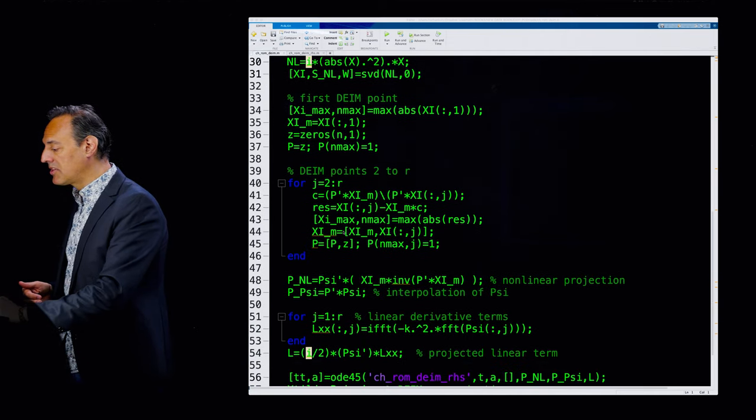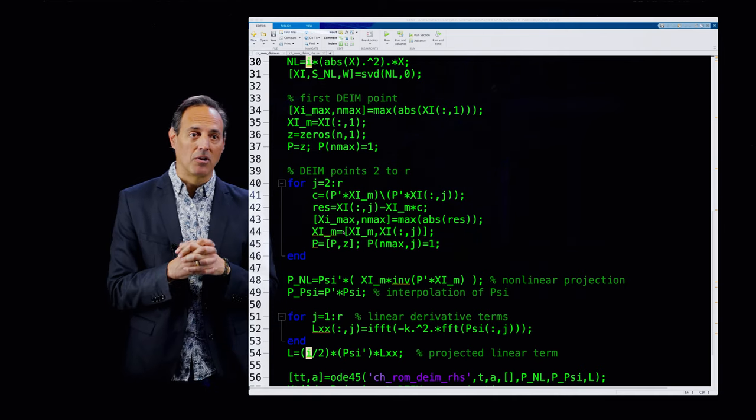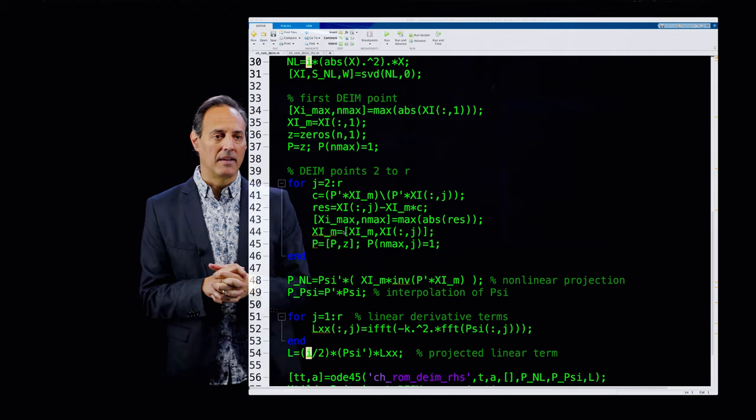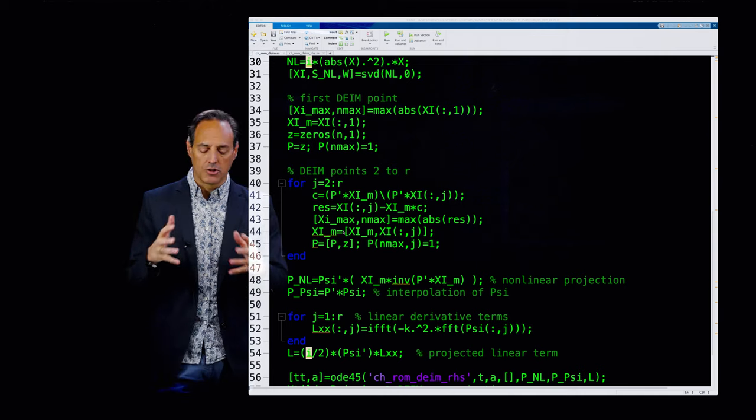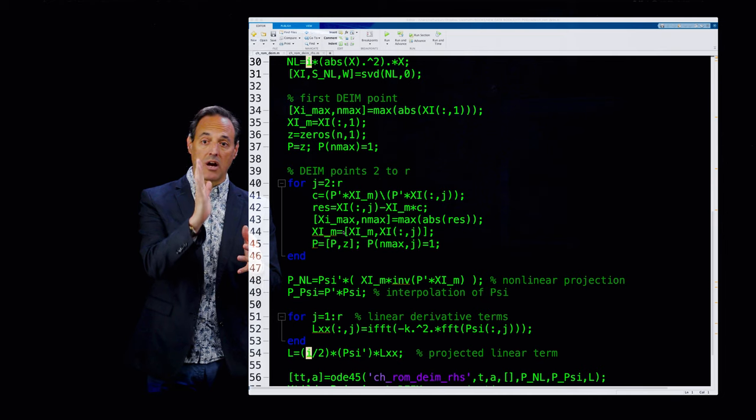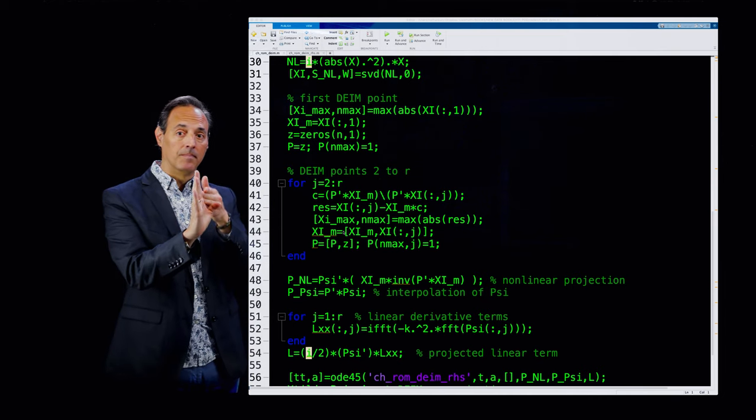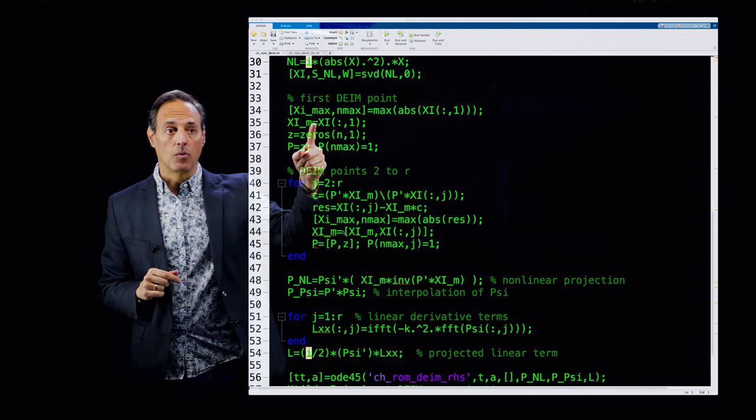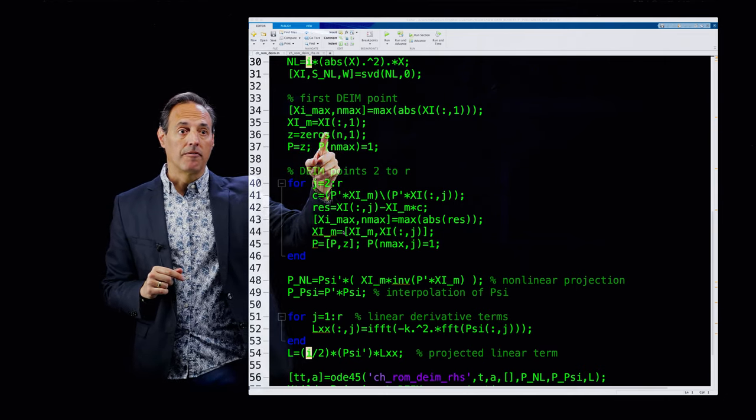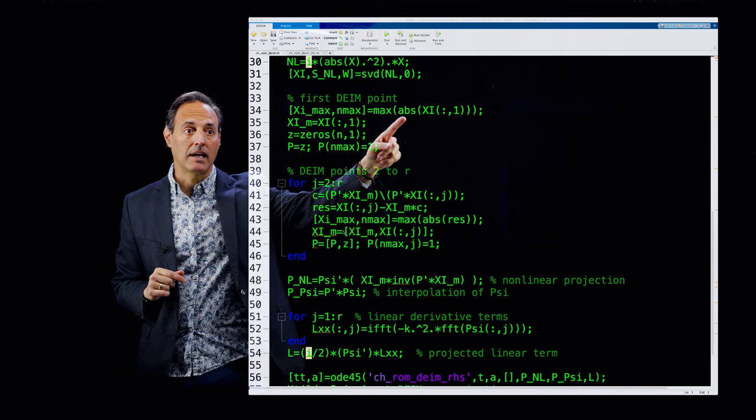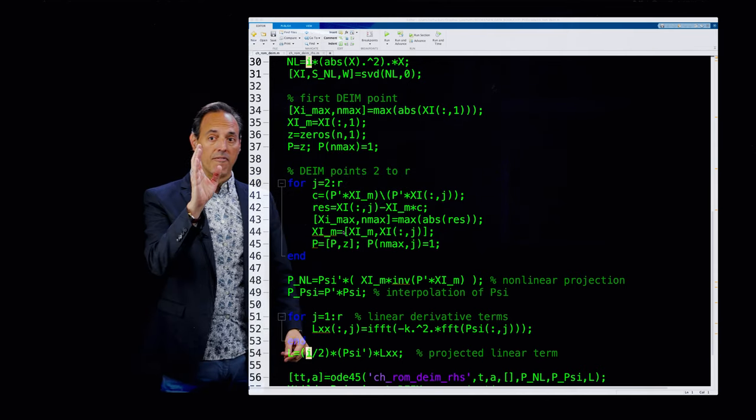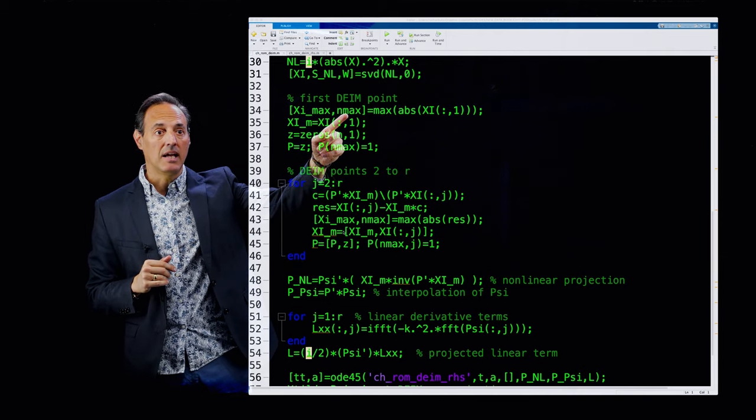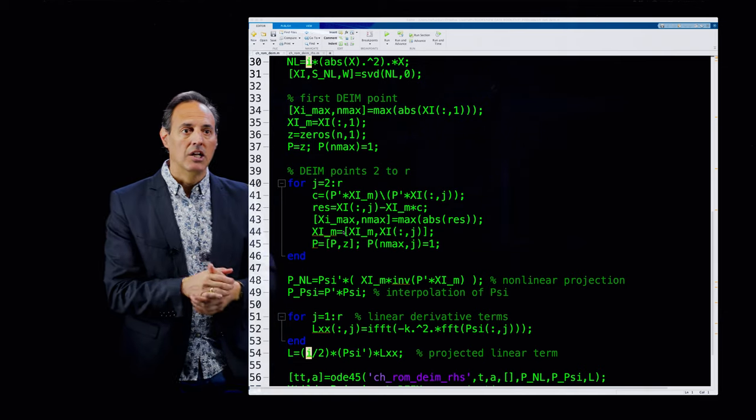This is specifically the SVD of the nonlinear terms. Remember the DIME algorithm, chapter 12.5, requires you to take two SVDs. The first SVD is of the full state space. The second SVD is isolating the nonlinearity and looking at the subspace that the nonlinearity itself is spanning. That's what we're doing right here, taking that nonlinearity, looking at its subspace. Now we're going to pick the DIME sensor locations. This is going to be the algorithm.